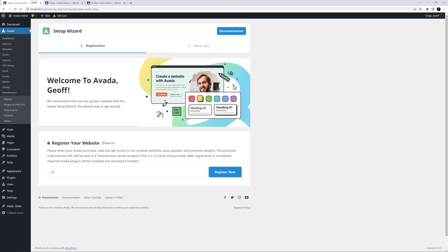But on a fresh install, whether you intend to build a pre-built site to customize, or you're going to build a site from scratch, the Wizard can save you hours of initial setup, and have you ready to build in no time at all.